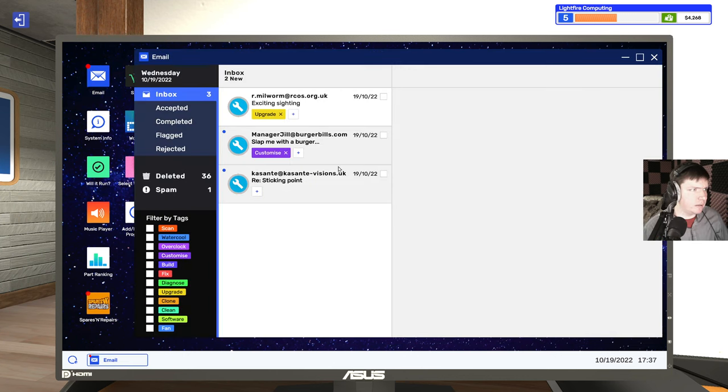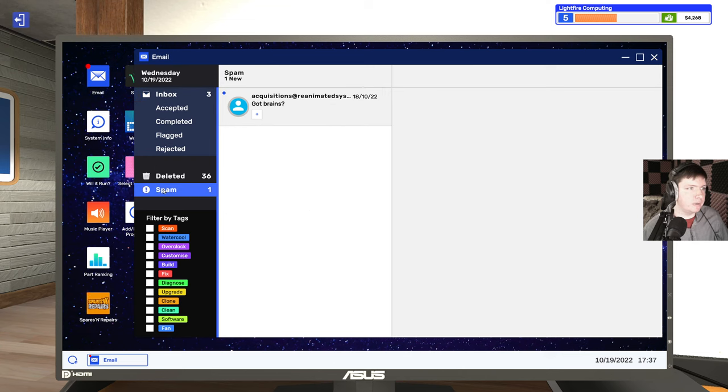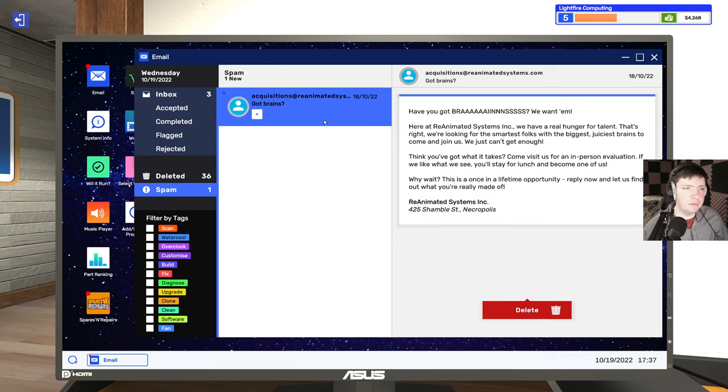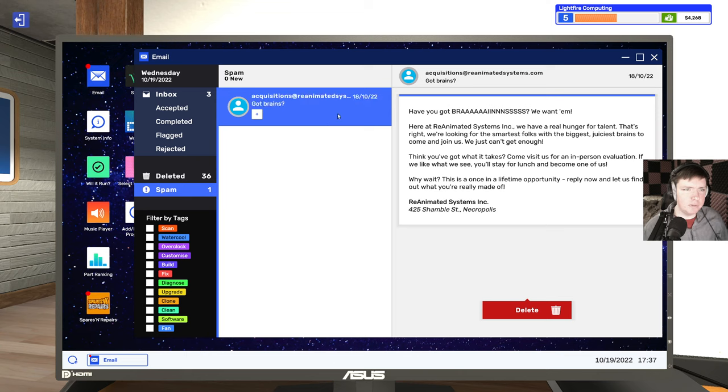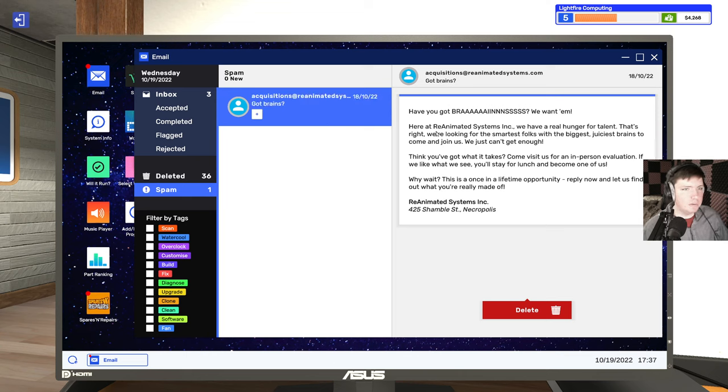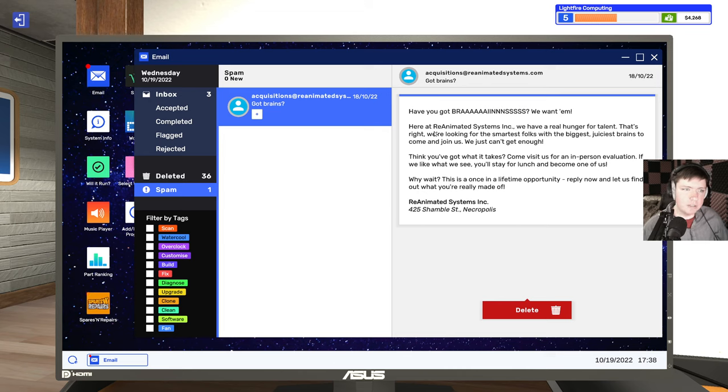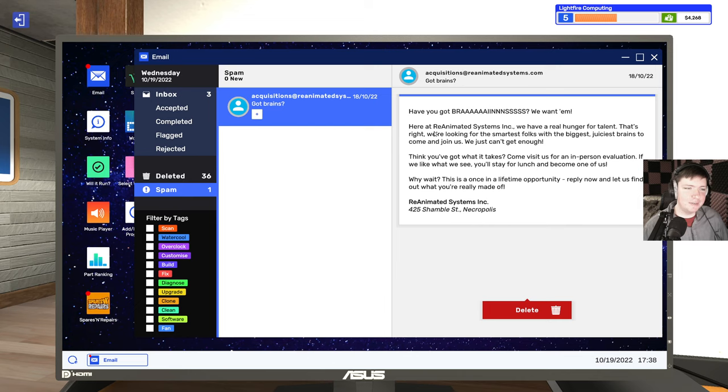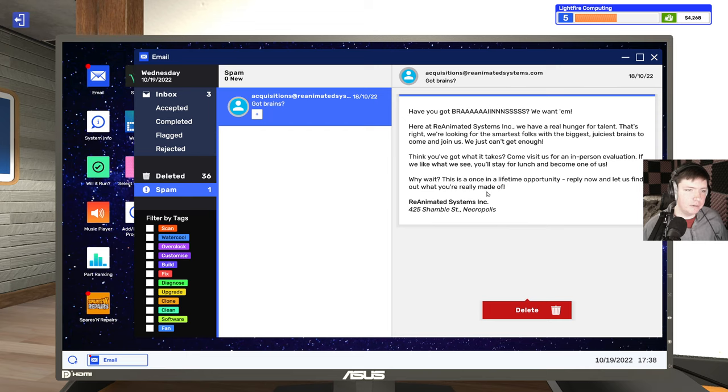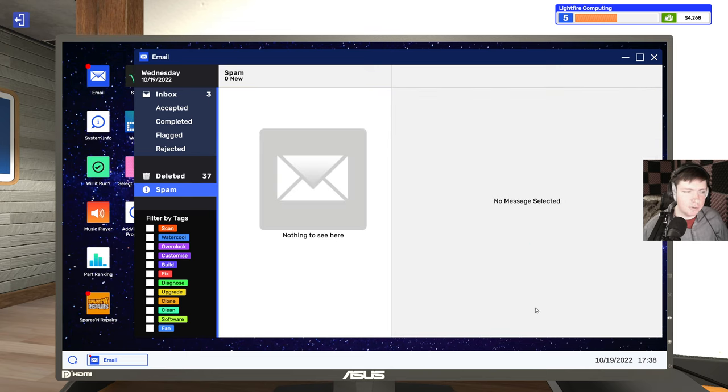Let's jump into our email and see what we got left here. Oh, we have spam mail now. Got brains? Have you got brains? We want them. Here at Reanimated Systems, we have real hunger for talent. We're looking for the smartest folks with the biggest juiciest brains to come and join us. Think you've got what it takes? Come and visit us for an in-person evaluation. This is a once-in-a-lifetime opportunity. Reanimated Systems, Shamble Street, Necropolis.